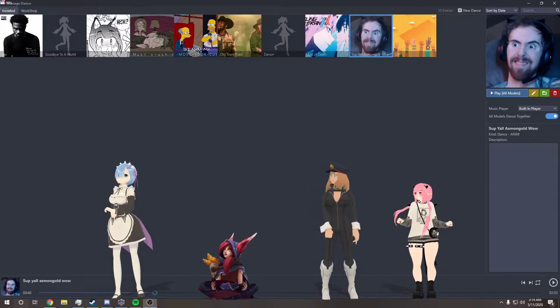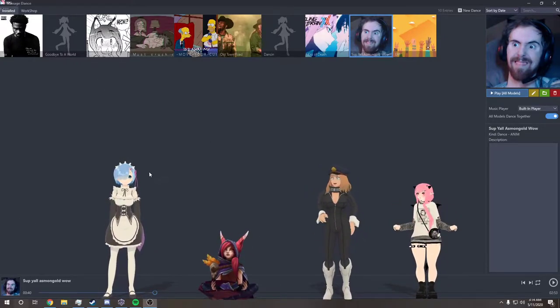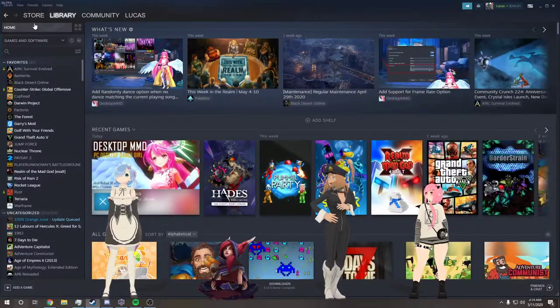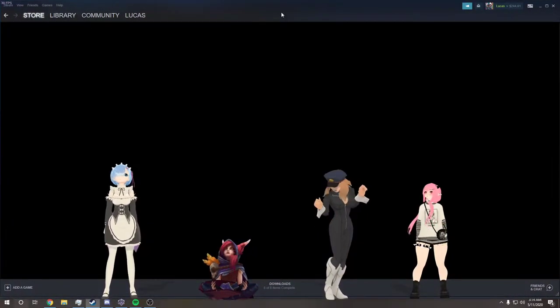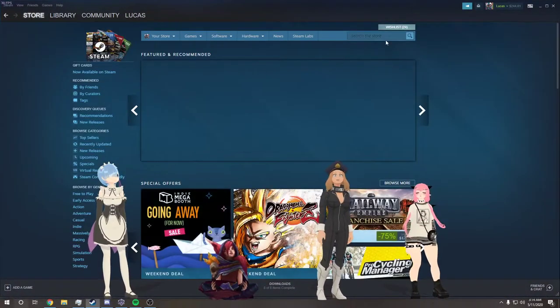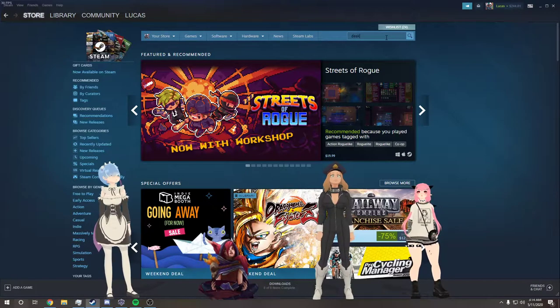Okay, so I'm gonna show you guys how to get a personal anime assistant on your desktop now. So it's this program on Steam called Desktop MMD.